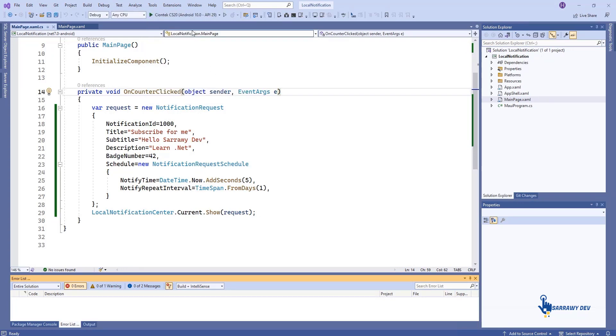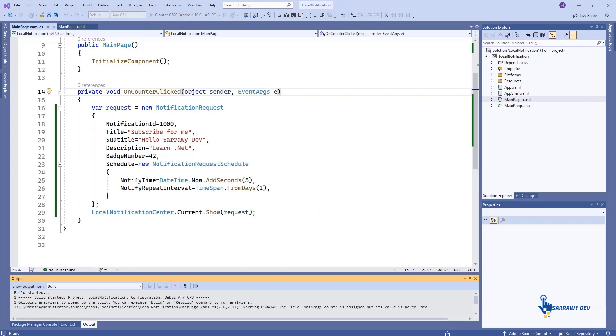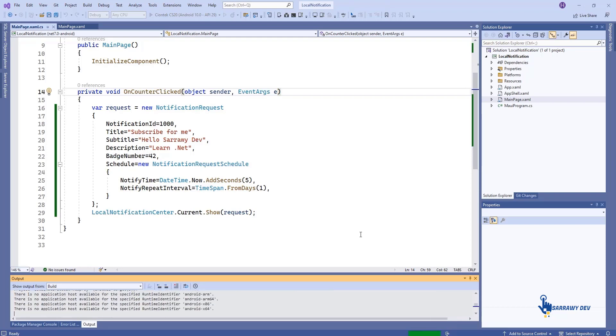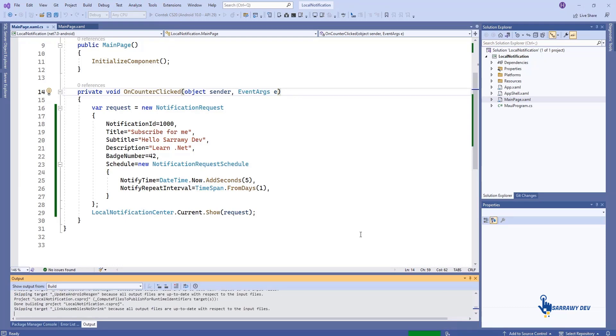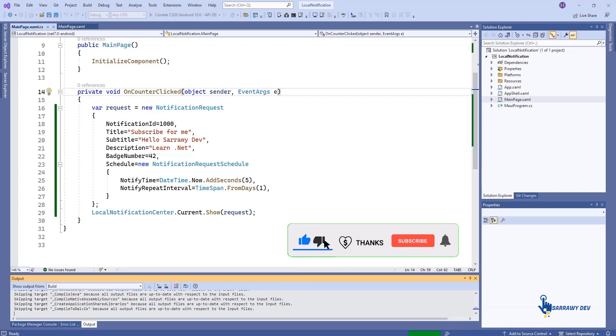Now, run the application to show the notification. Click the link to show the result. Click the link.